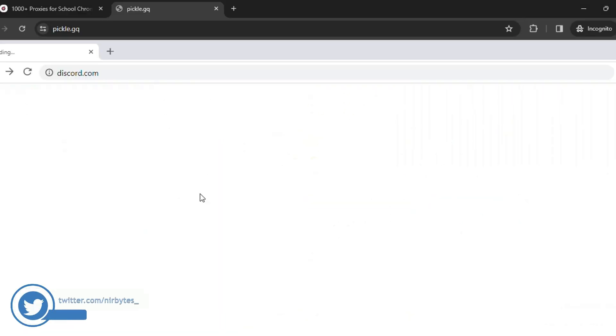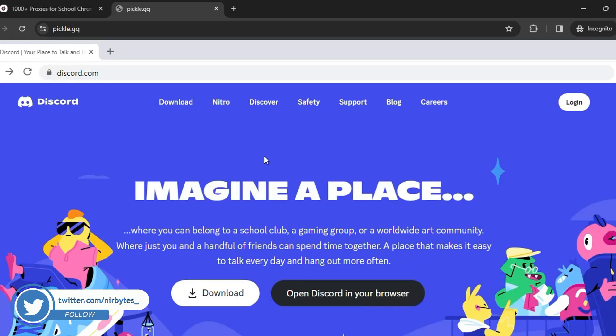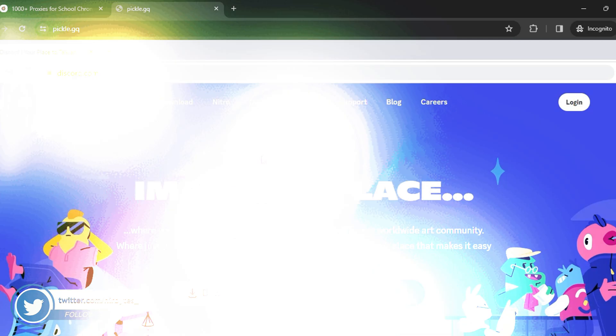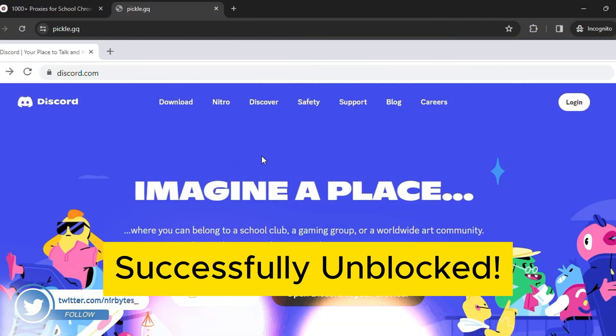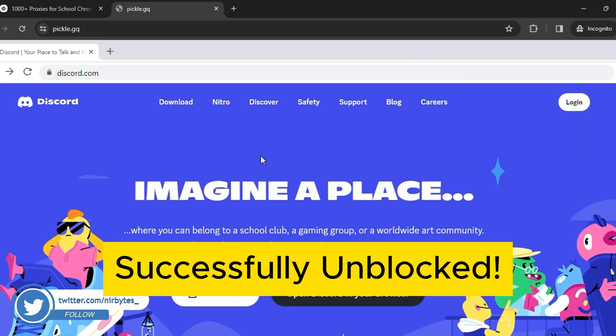Then boom! Here you can see Discord is actually unblocked in my school Chromebook. Like this, you can use this method.